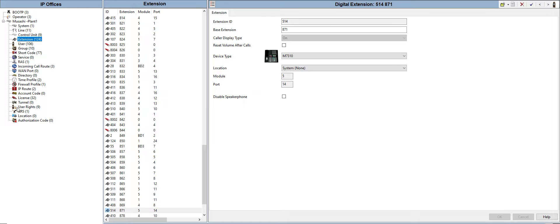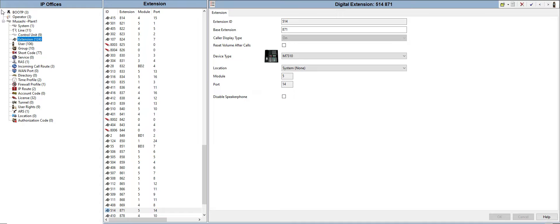First, you need to know what is the IP address of your Avaya phone manager. After that, you need to log in using the software which is called the Avaya IP Office Manager.